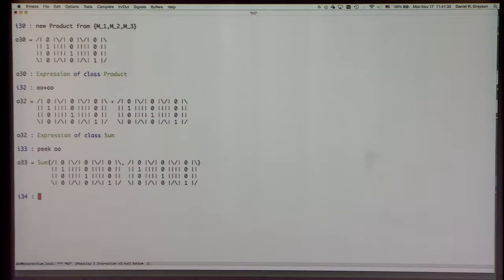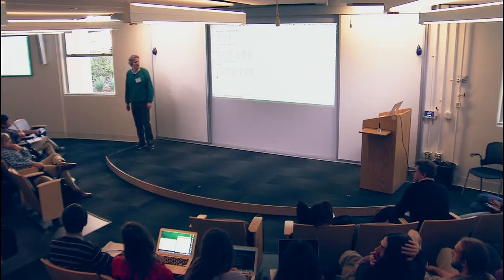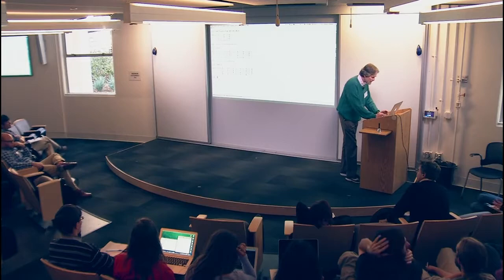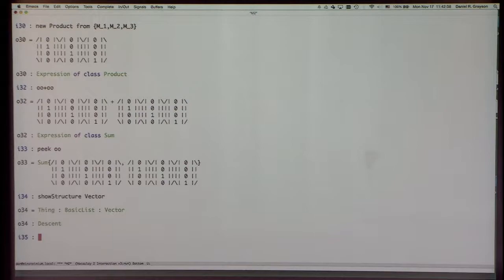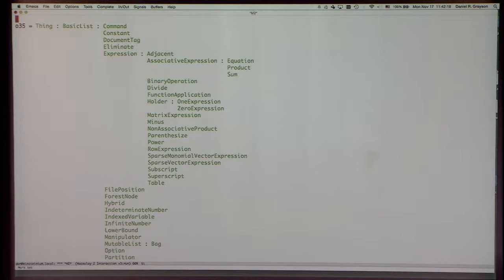Audience question: Is there a child method to tell you all the inherited classes of a class? We have a function called 'showStructure.' If you give it an argument like 'Vector,' it gives the parents of Vector. We don't have it the other way, but if you type that same command without an argument, you get a display of the entire tree of parents and you can find your thing.